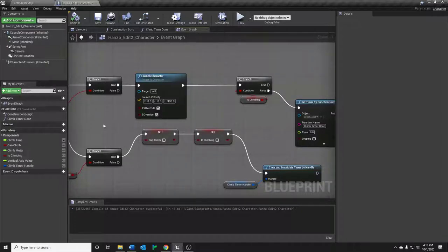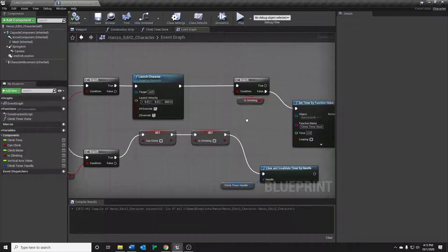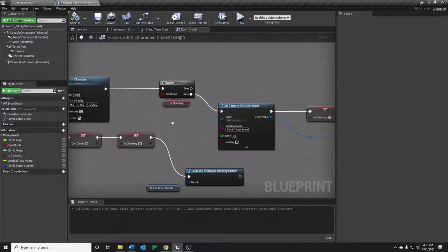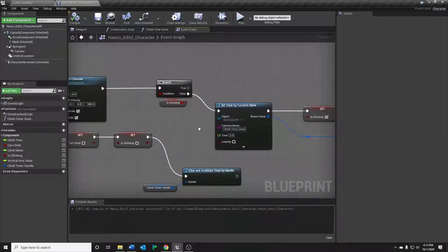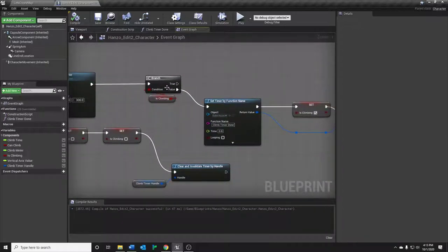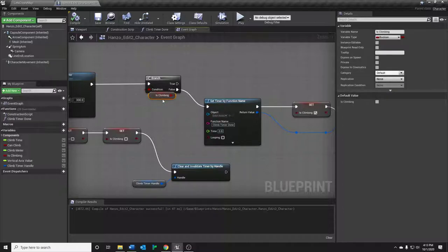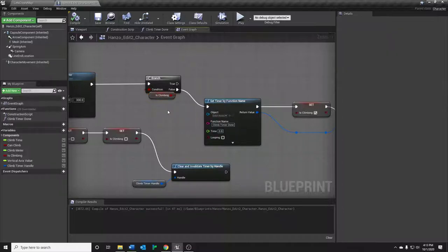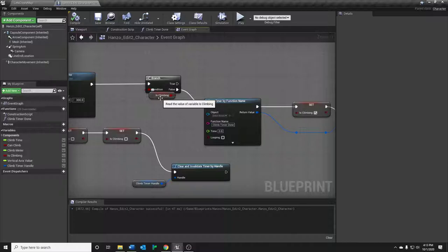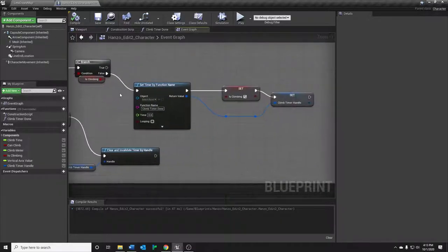Following that, we actually want to see, is this our first time doing this check? If it is not, we don't want to do anything, but if it's true that this is our first time checking this, in other words that we are just now climbing, and is climbing is still false, we want to set this timer.